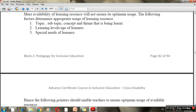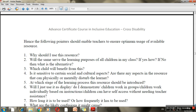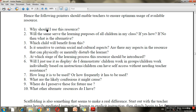When you use a learning resource in class, you should always think about certain questions: Why should I use this? How can I use it? Will the same resource serve the learning purpose of all children in my class? If not, what will be the alternative? Which children will benefit? You should also check whether your teaching-learning materials are sensitive — for example, if the material is in English but you also want children to access it in Punjabi, you can translate the terms on your chart.